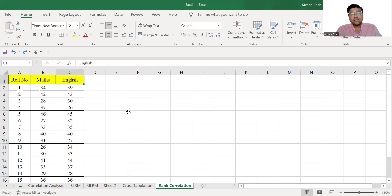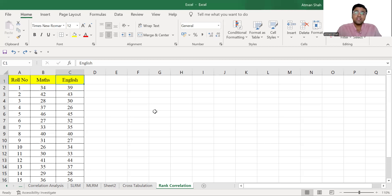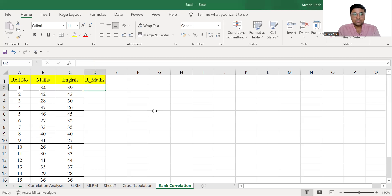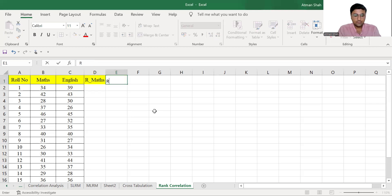So therefore, I can use rank correlation coefficient. So first, we need to give ranks. So I write R maths and then R English.